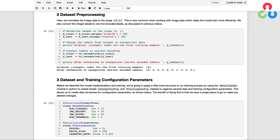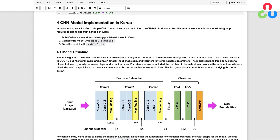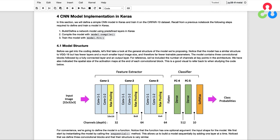The benefit of doing this is that we now have a single place to go to make any desired changes. In this section, we'll define a simple CNN model in Keras and train it on the CIFAR10 dataset. Recall from a previous video the following steps: define a network model using predefined layers in Keras, compile the model using the compile method, and then train the model with the fit method.